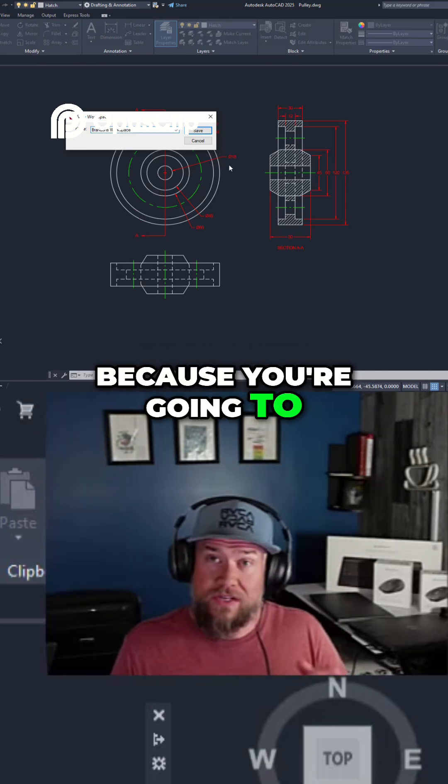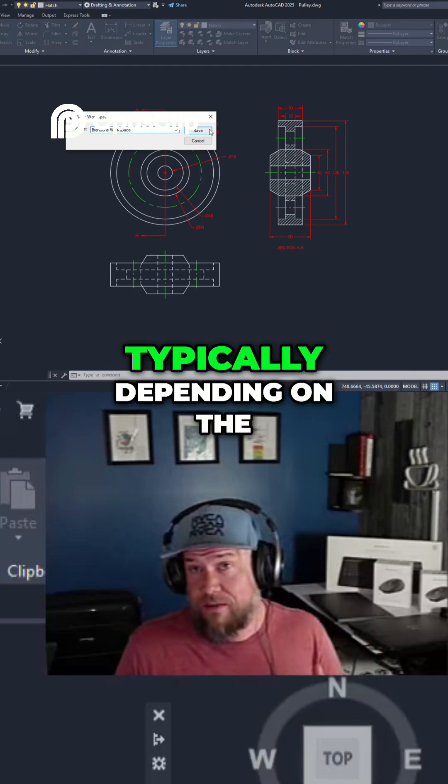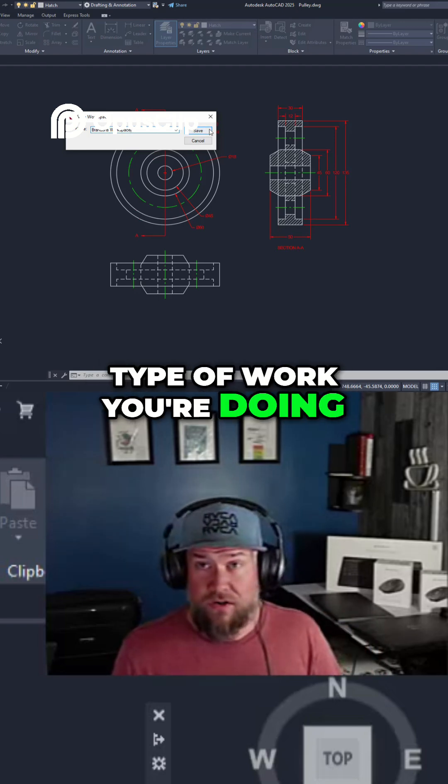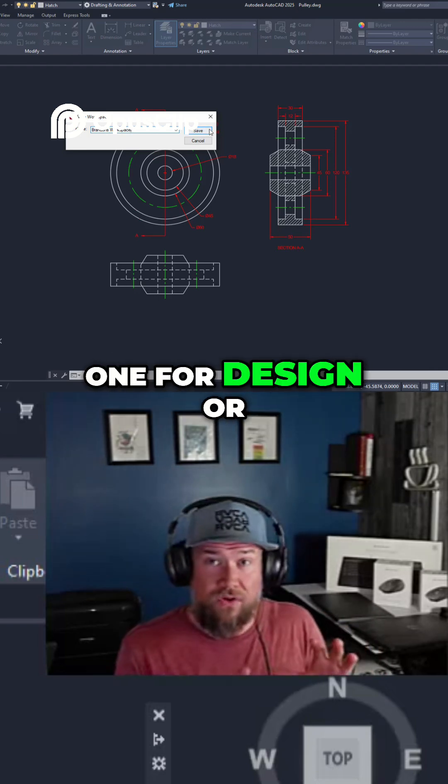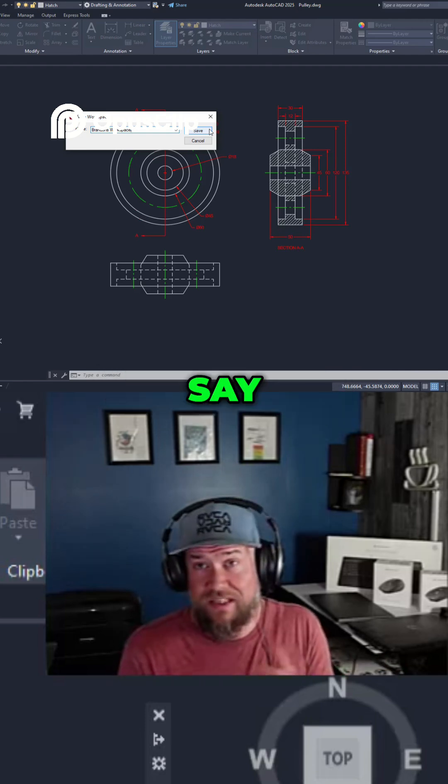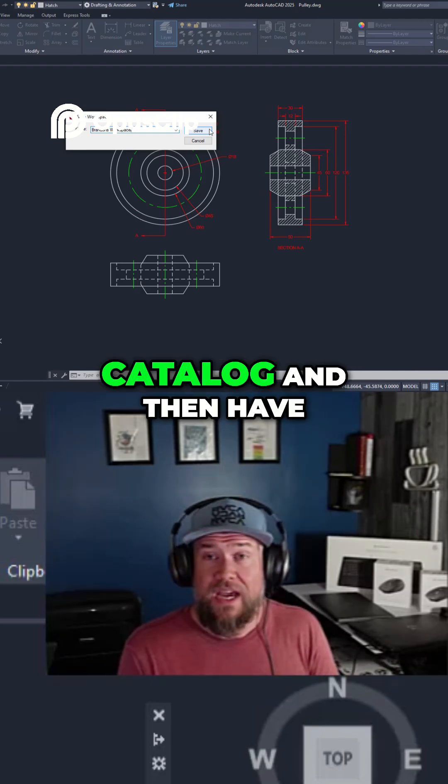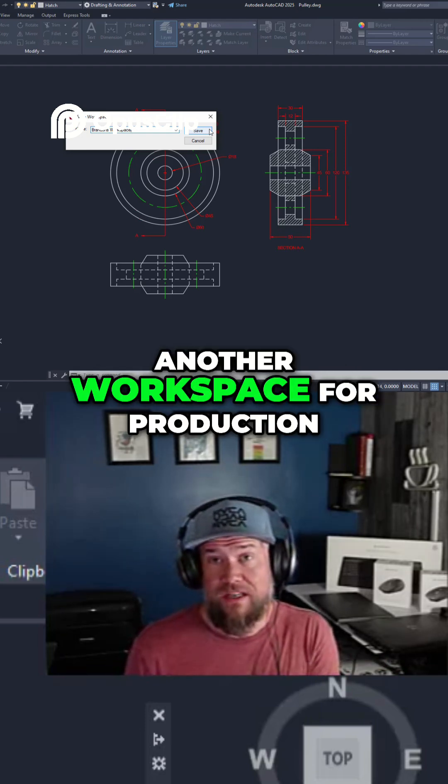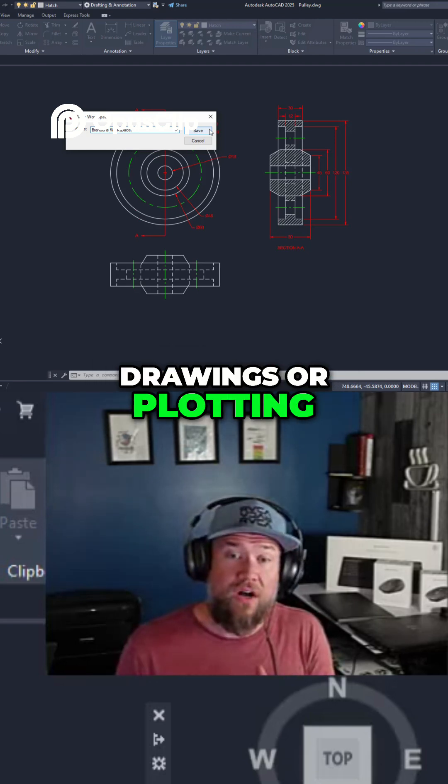because you're going to want to have a few of these typically, depending on the type of work you're doing. Many users will have one for design or modeling if you're using 2D or 3D CAD a lot, and then have another workspace for production drawings or plotting.